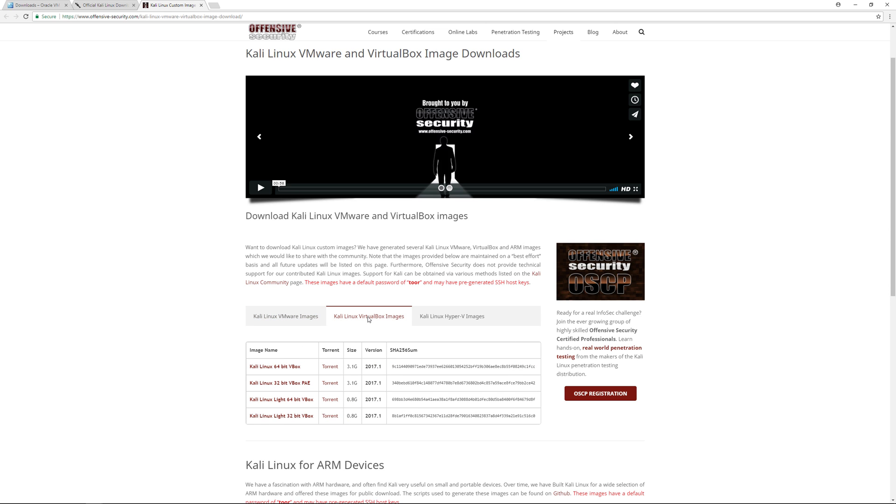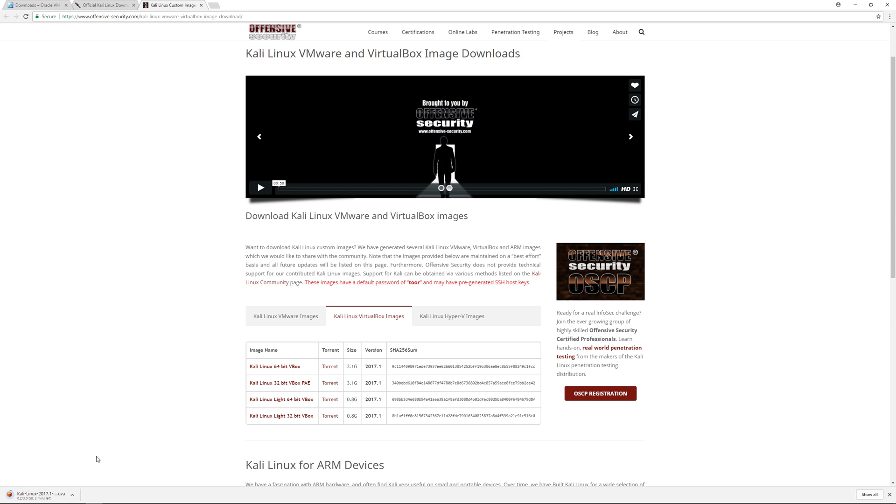Click on that, then click on the tab for VirtualBox images. Click on the Kali Linux 64-bit VirtualBox and it'll start downloading to your computer. This could take a few minutes.